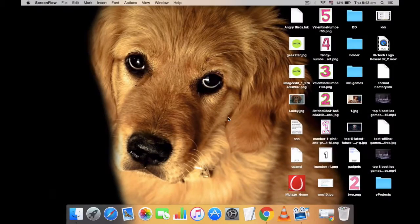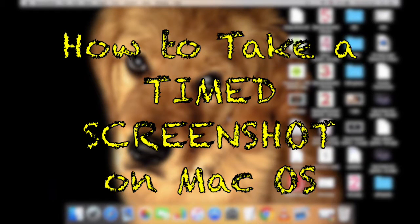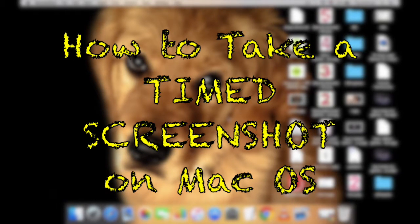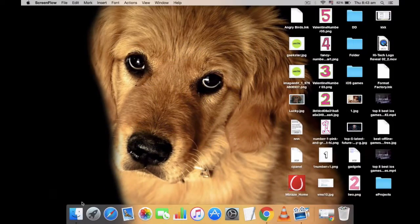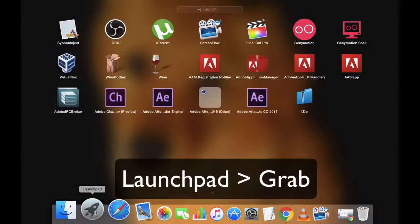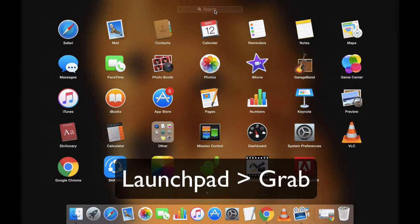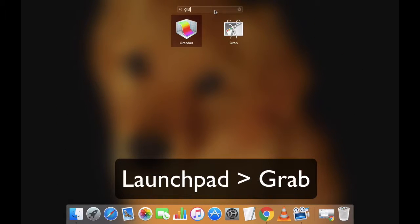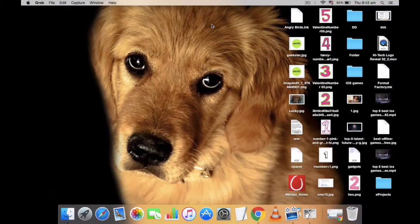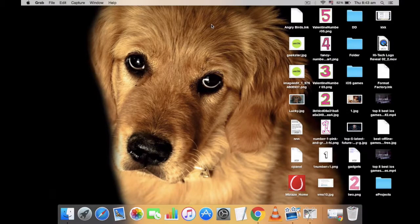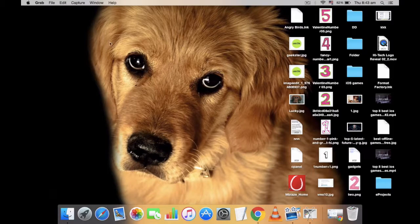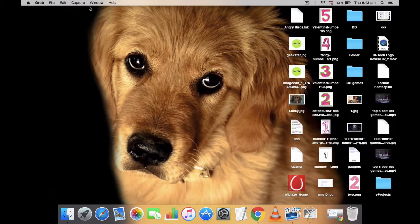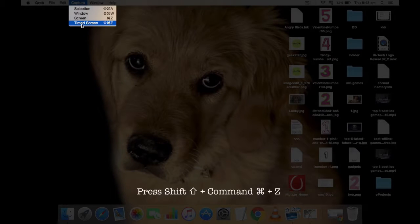Hey guys, it's me again. Today in this video I'm going to share how to take a timed screenshot on Mac. First of all, launch the Grab application by going to Applications, Utilities folder on your Mac from the menu.